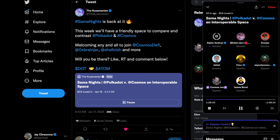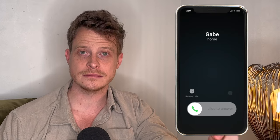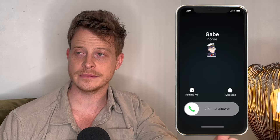Incredible timing, because last night on Sama Nights we were joined by GigaBrains from the Cosmos ecosystem where we talked about their interchain messaging protocol IBC.